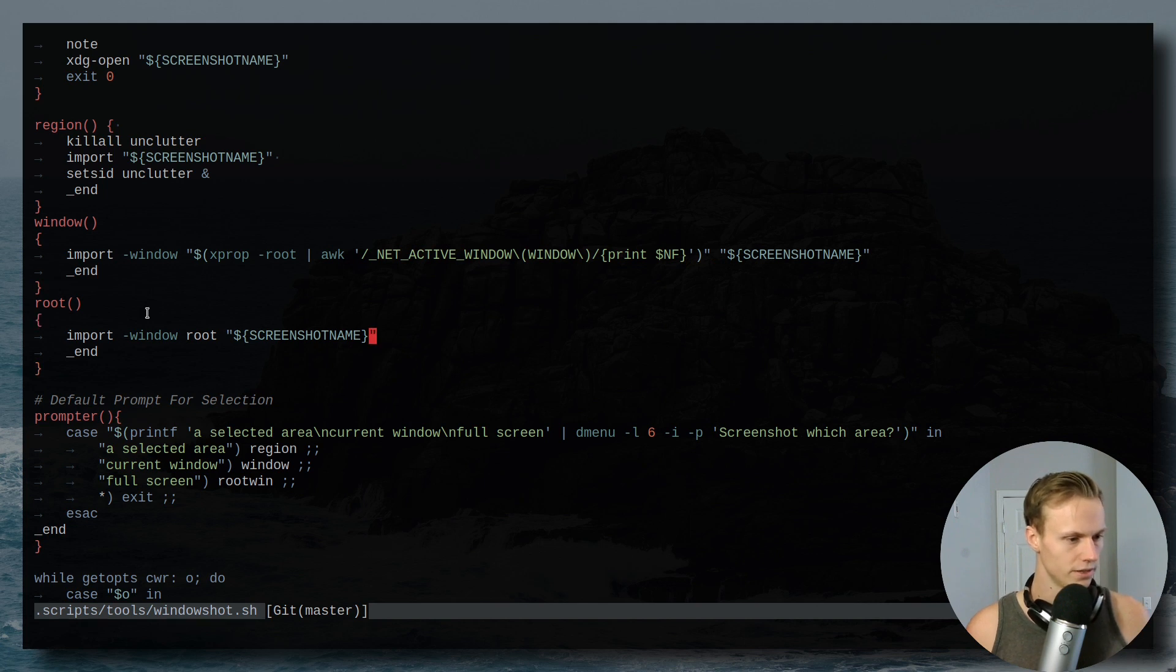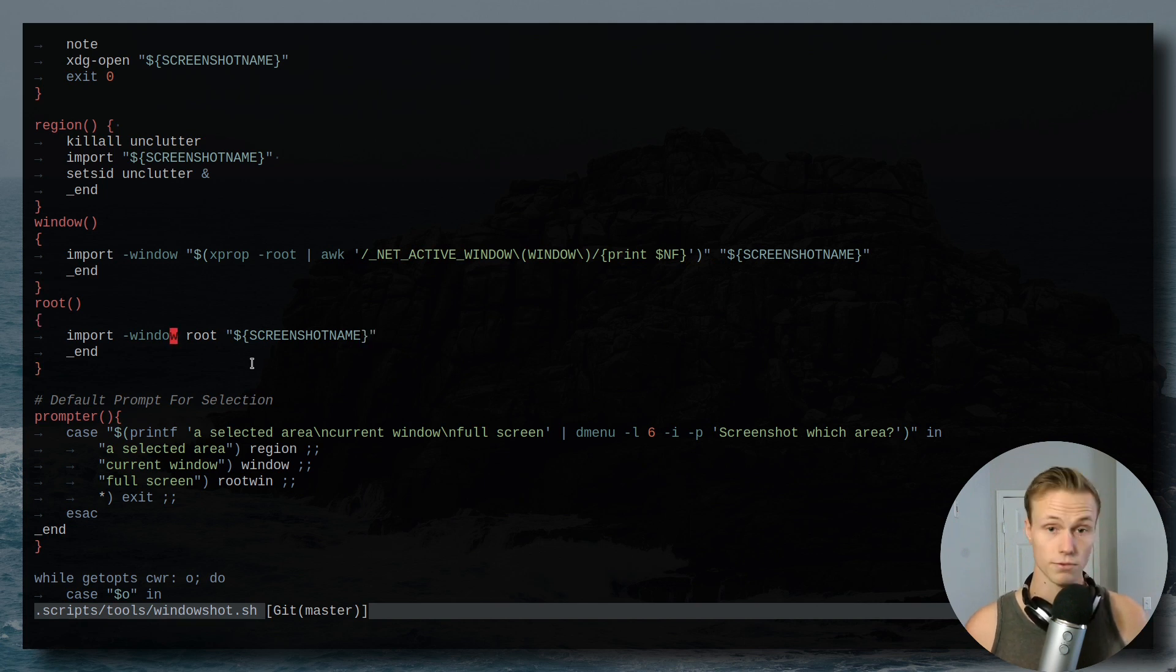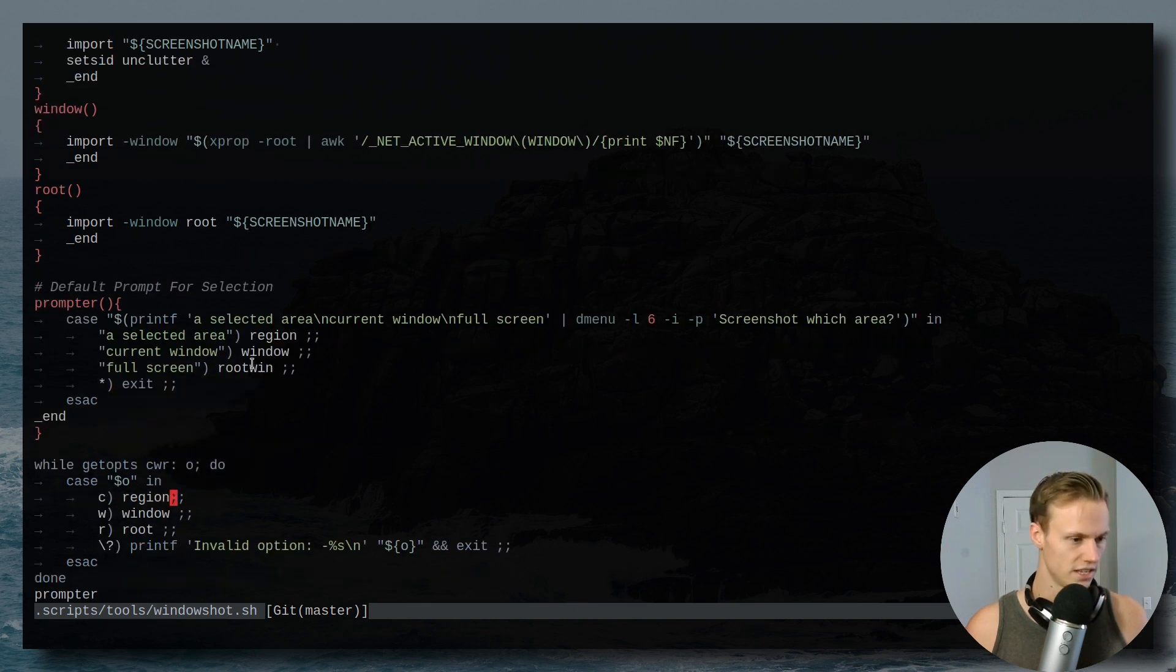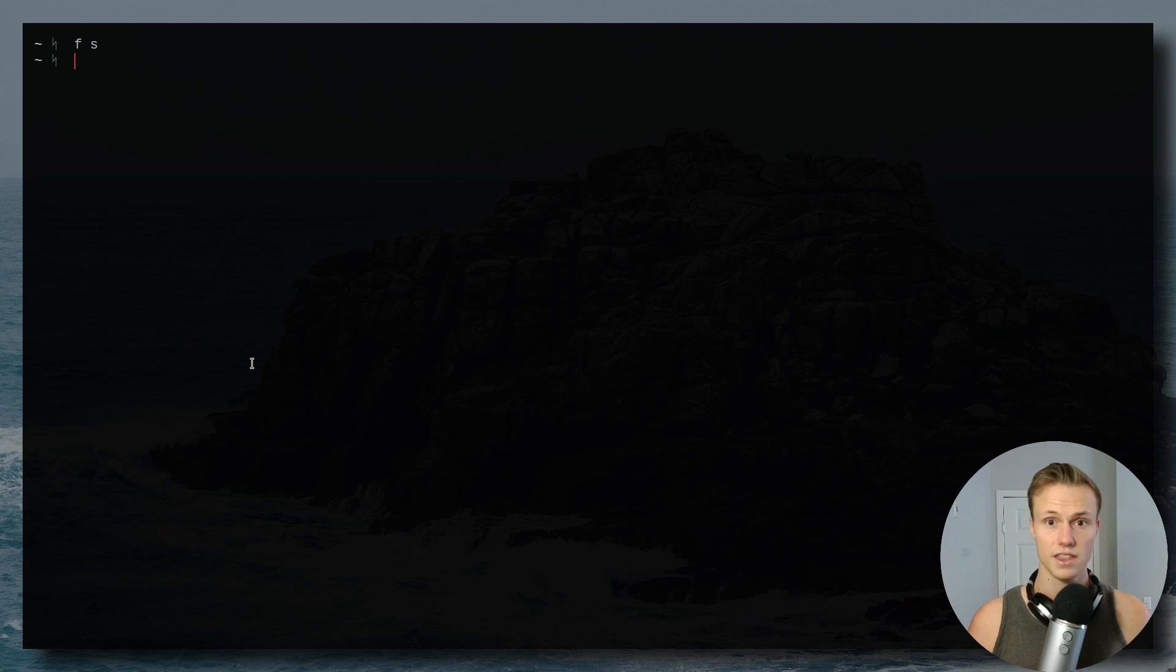Then for the root window, it just does the same thing. But instead of having to find it, it will actually just select the root window of your screen. And then this is just the prompt sort of information. Pretty simple, but pretty neat. So you can extend this in quite a few ways.